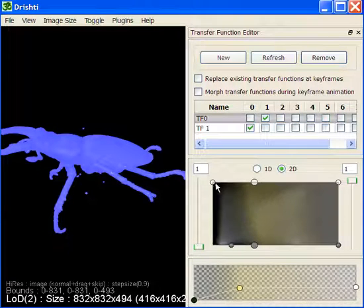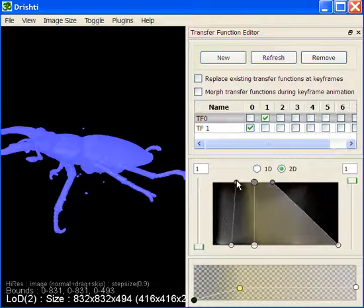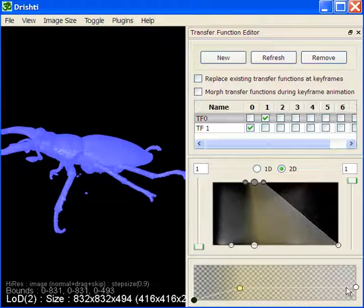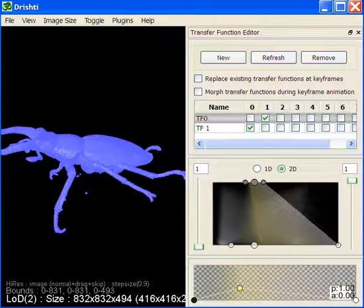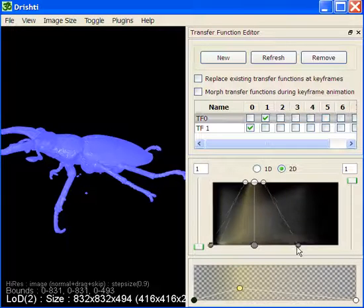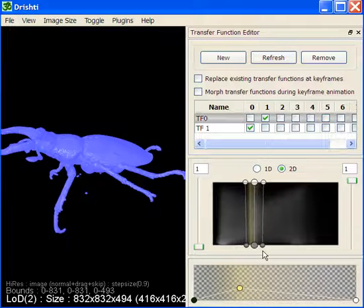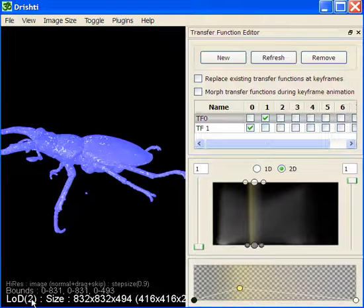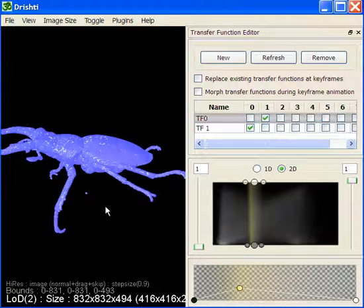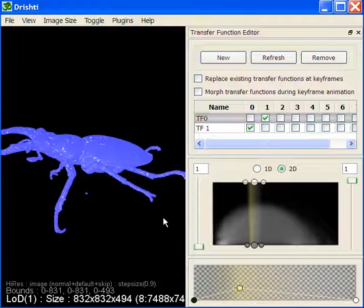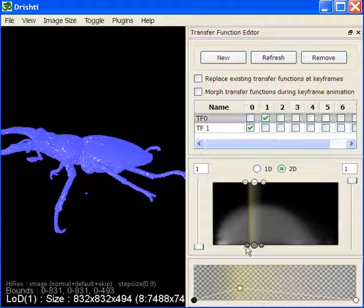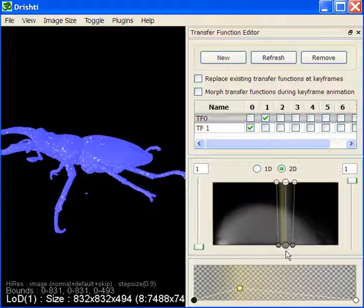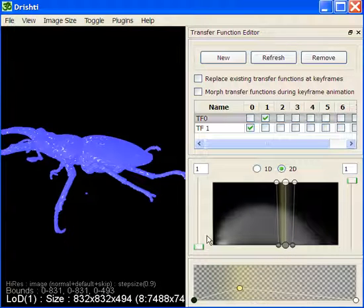If we now play with this function, you can see the changes in the rendering. This is happening in low resolution here, but the same effect will take place when we switch to high resolution by pressing F1.